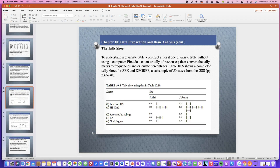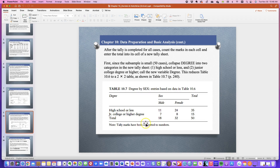When constructing a bivariate table, we first do a count or tally of the responses, then convert those tally marks to frequencies, and then calculate percentages. The table below shows a completed tally sheet for sex and degree using a subsample of 50 cases from the GSS. You see it's either male or female, and whether they have less than high school, a high school diploma, an associate or junior college degree, a bachelor's, or a graduate degree.